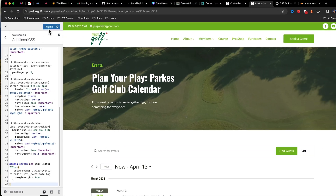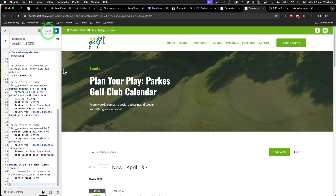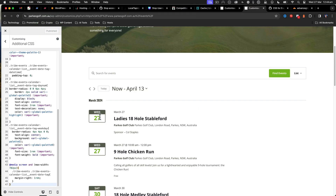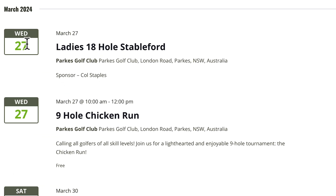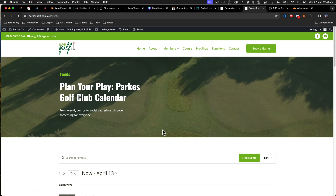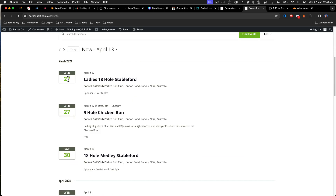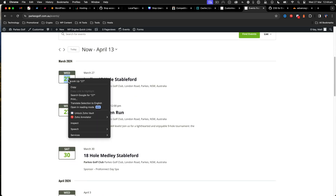Just copy it and paste it underneath any existing CSS code — that has all the borders and different things. All you do is push publish, and immediately you should see the new calendar style come up. You can see it's picked up the colors from my theme with the greens and all that, so it blends in immediately just by pasting that CSS because it's picking up the variables.